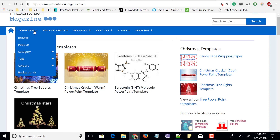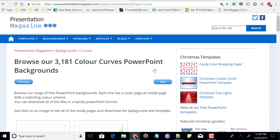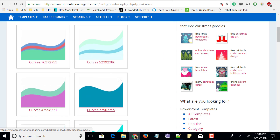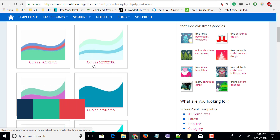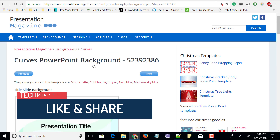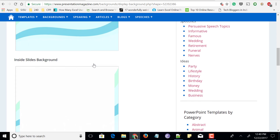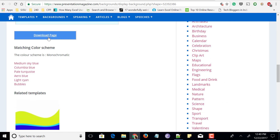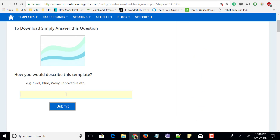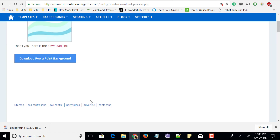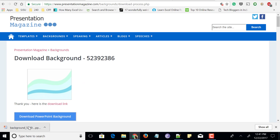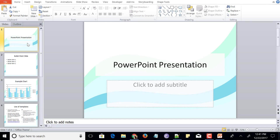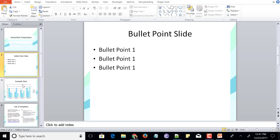Let me go to Backgrounds and look for curves. I have selected one of the backgrounds which I want for my PowerPoint slide and let me click on this curve which I liked the most. It shows all the slides like title, slide background, background image, inside slides background and many more. Click on the download page for whichever slide you want. To download this slide or the PowerPoint background, just give any of the answers about what you think of this PowerPoint template and click on Submit. Let's click on Download PowerPoint Background. The selected PowerPoint background has been downloaded — just click on it to open, and you could see the PowerPoint template background has opened and you can apply it to your slides.